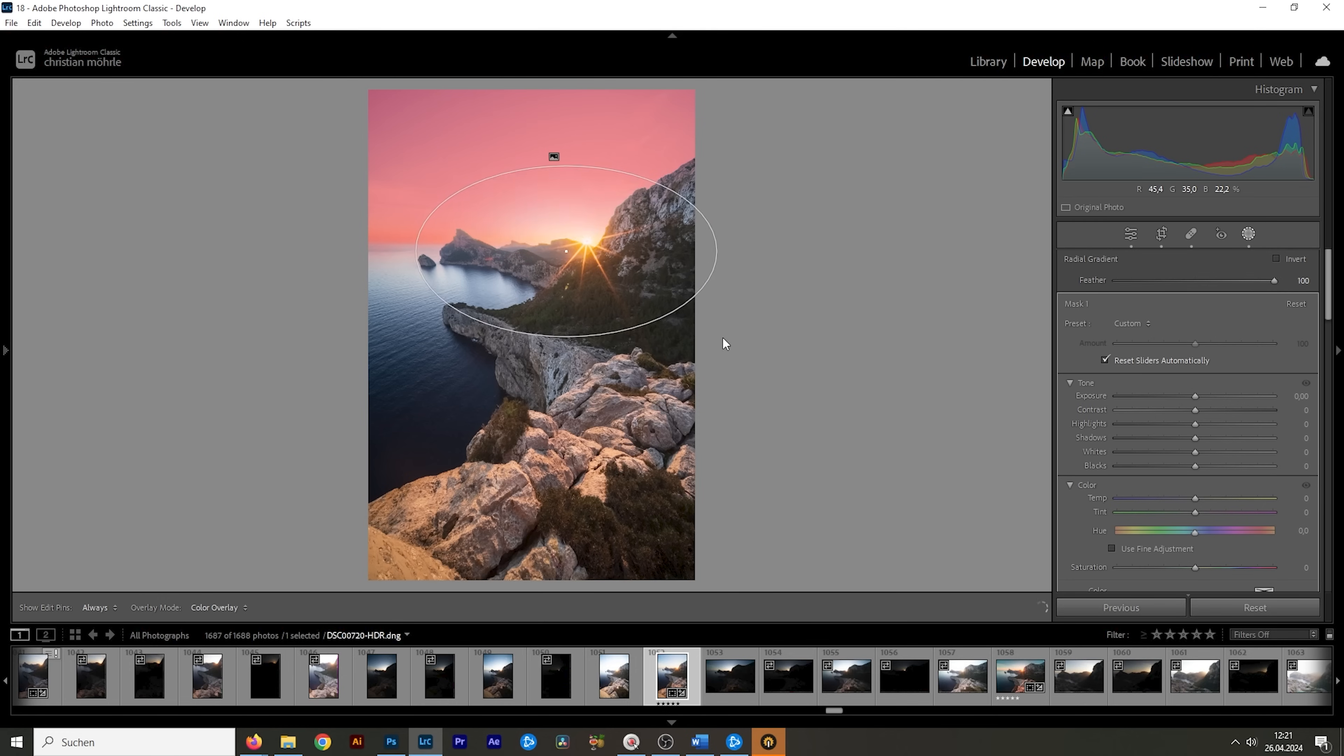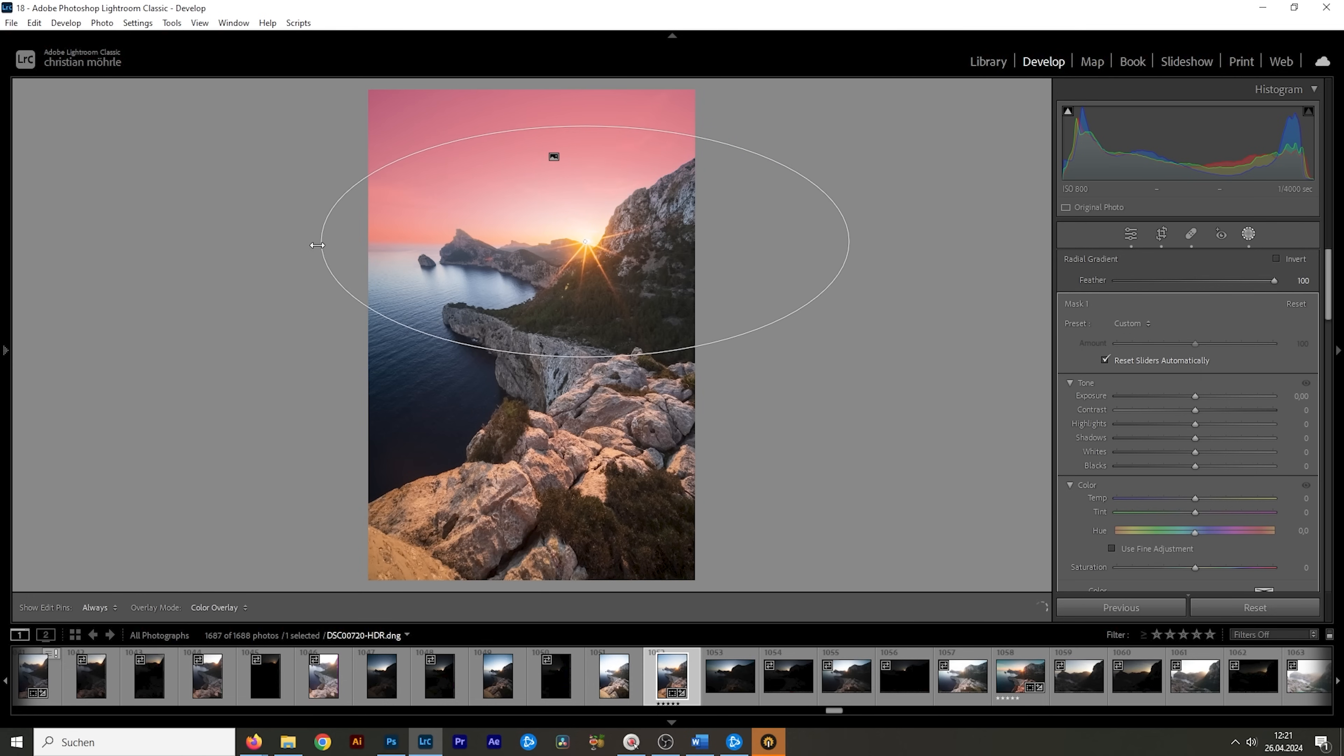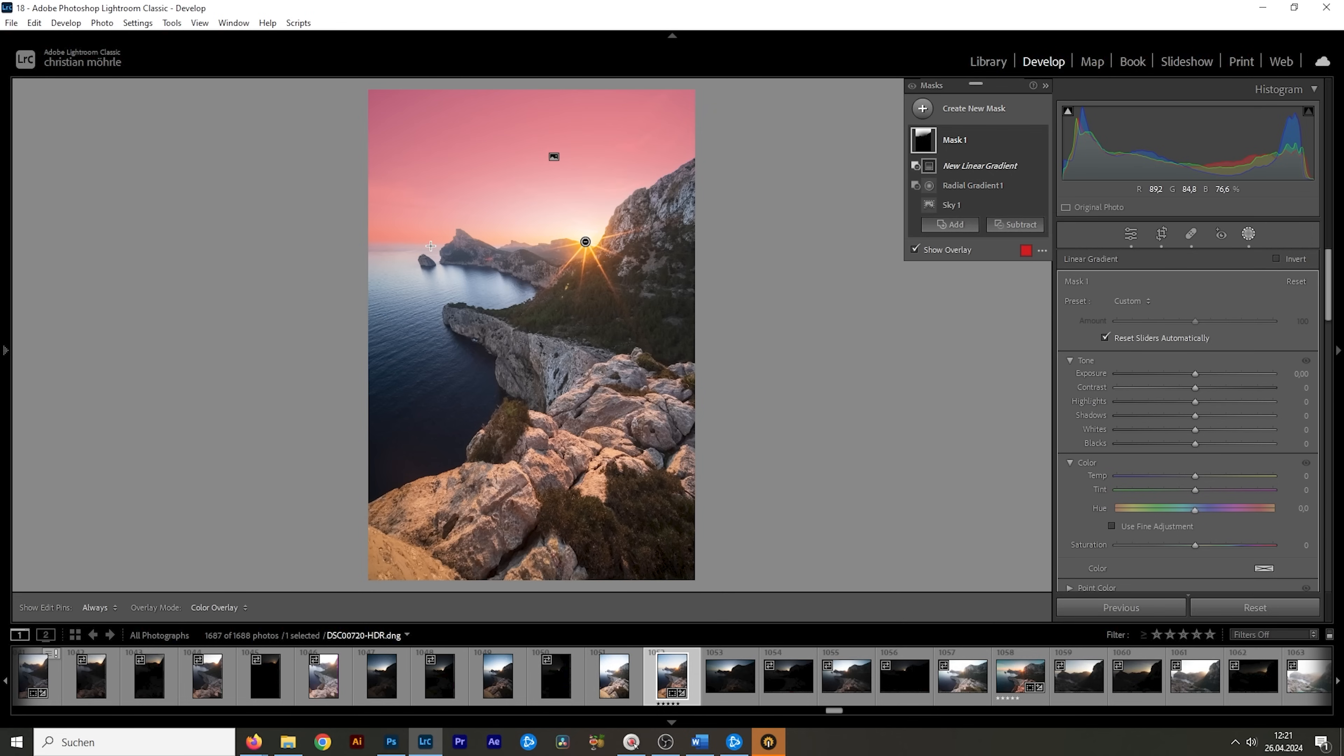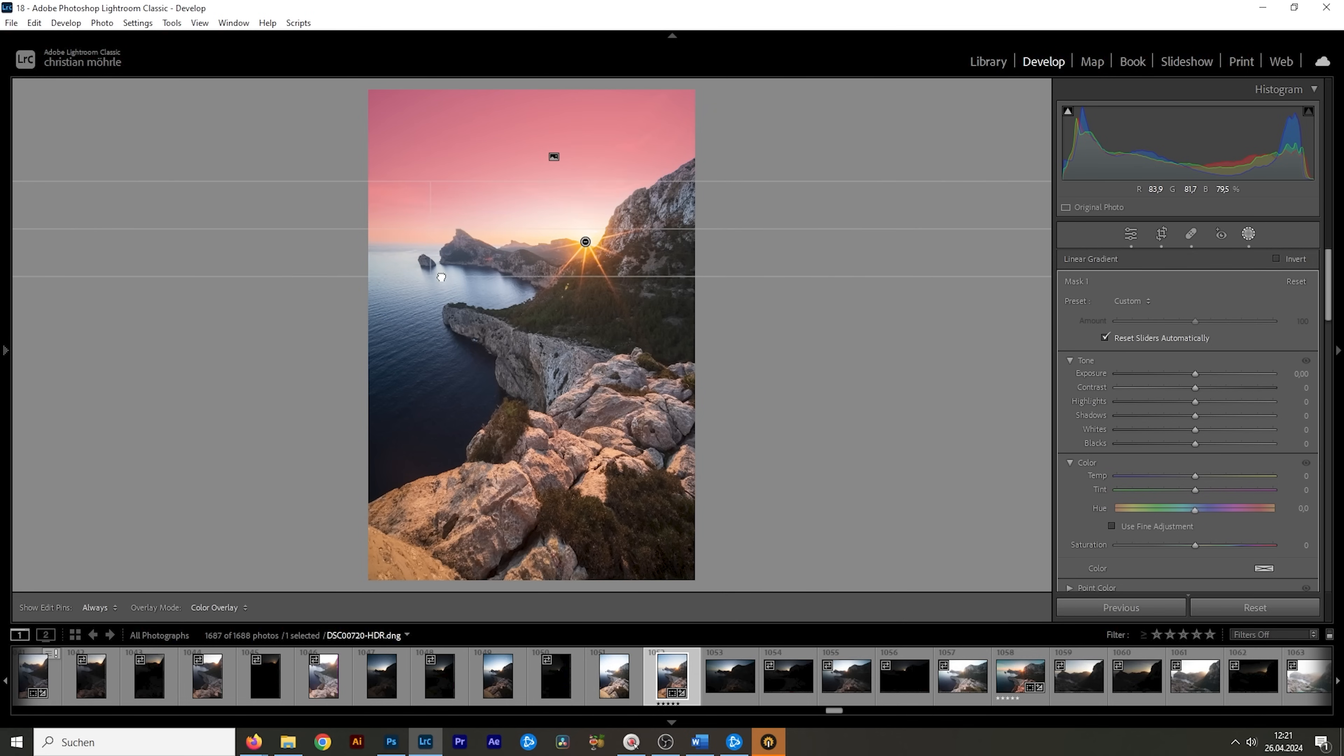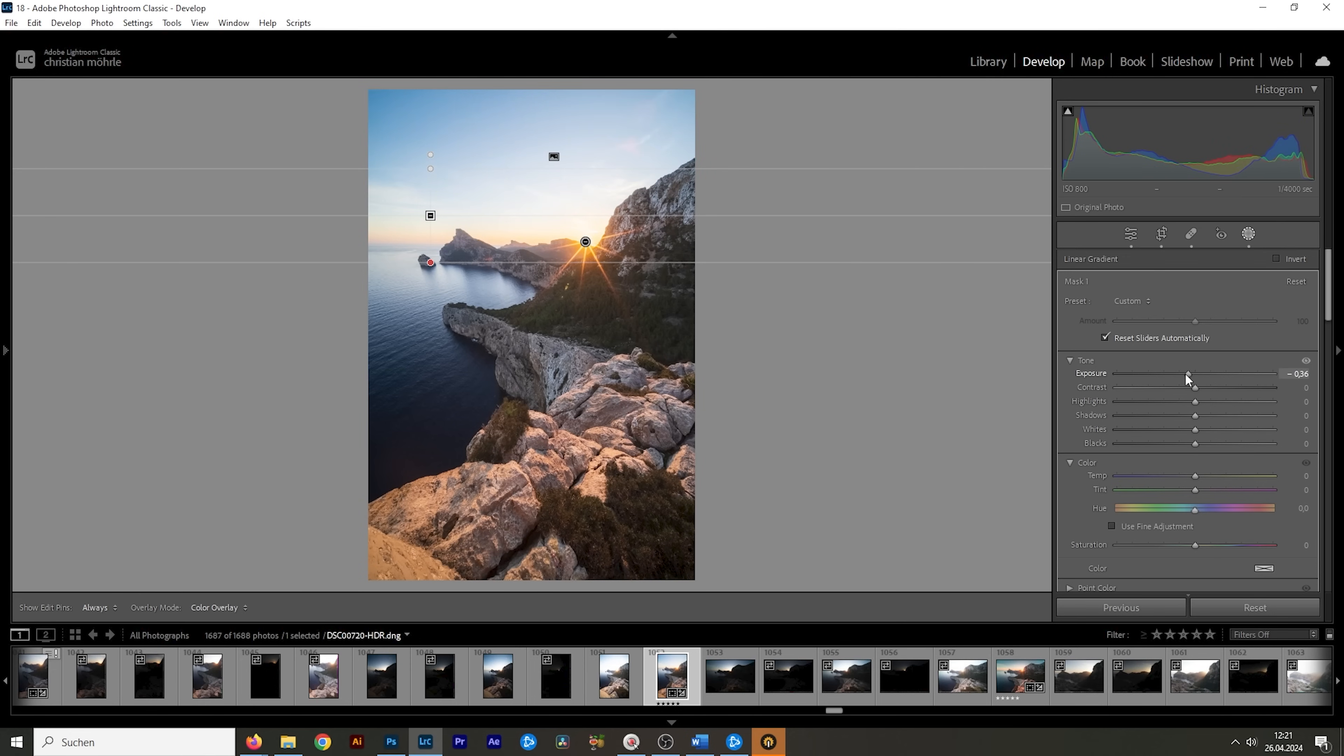I'm going to pretty much subtract the brightest parts of the sky around the side of the sun from this selection. And I also want to subtract a linear gradient for the left side, because right here over the horizon, we don't need that mask. And what I want to do here is to bring down the exposure, just making the top part a little darker and adding some more contrast this way.